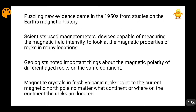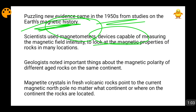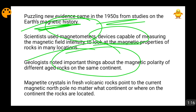Earth's magnetic history was being studied in the 1950s because a lot of magnetometers and devices capable of measuring the magnetic intensity of the earth were being deployed. The magnetic properties of rocks in different locations were being analyzed, and geologists noted many important things about the magnetic polarity of different aged rocks on the same continent.